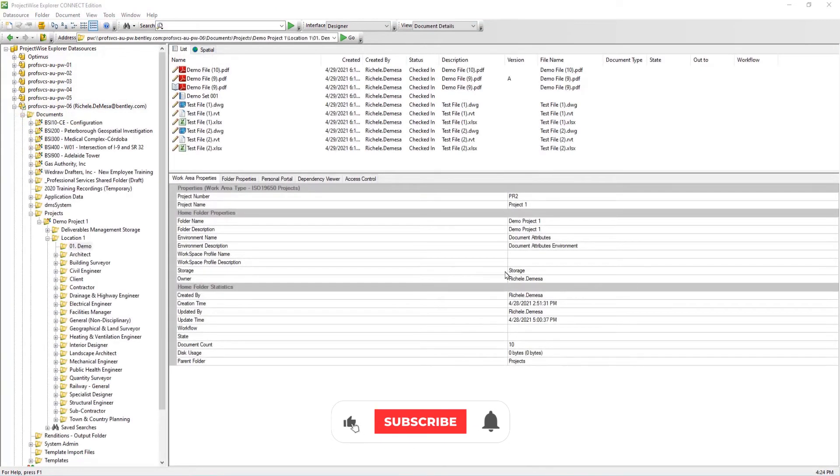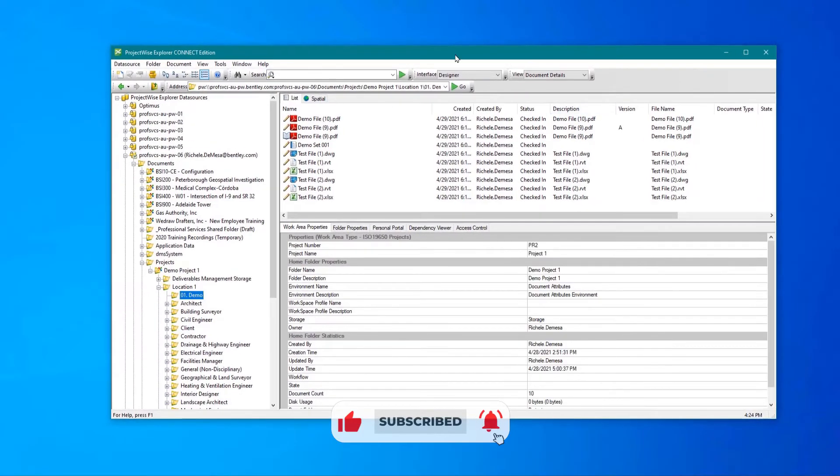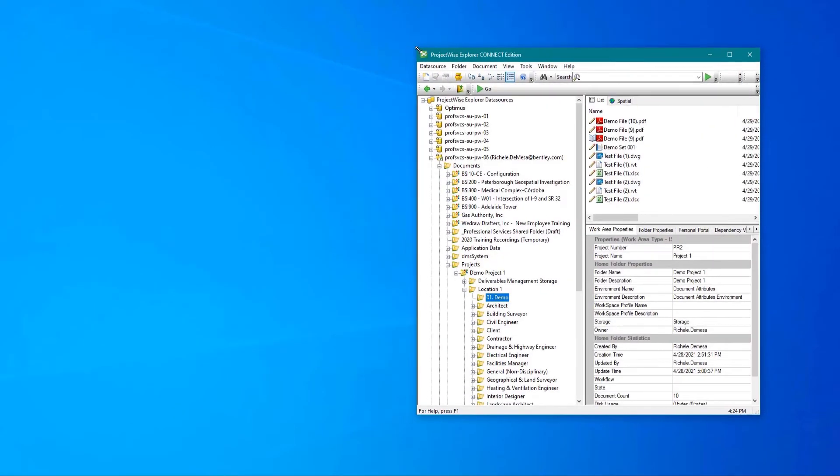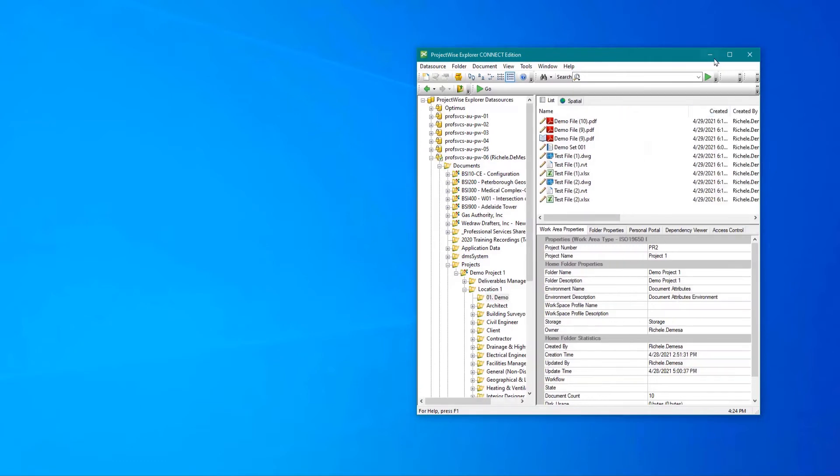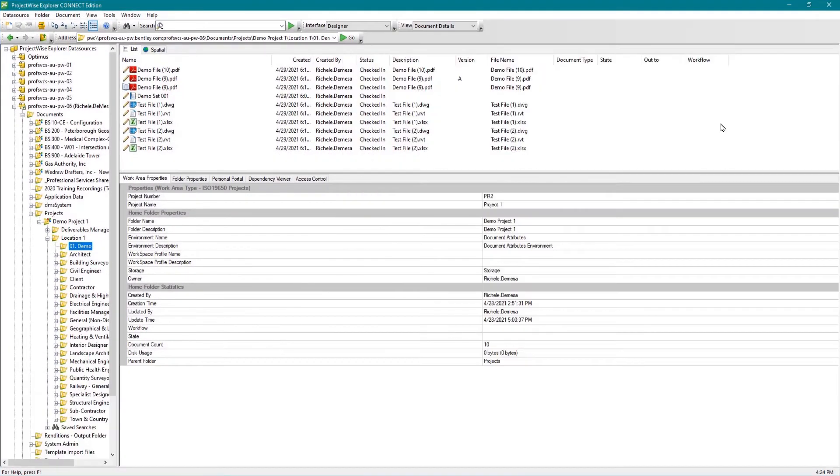The interface can be positioned on the screen and resized by simply dragging it into the desired position, or you can select to view the interface in full screen mode by clicking here.